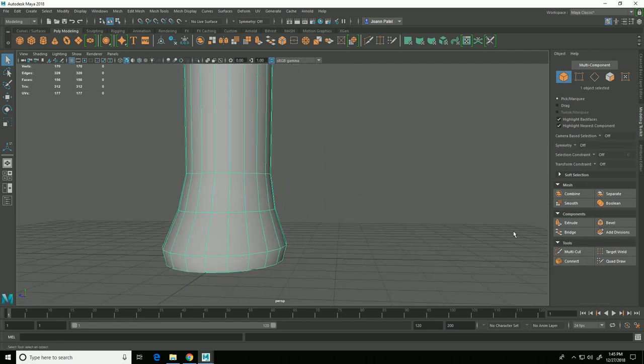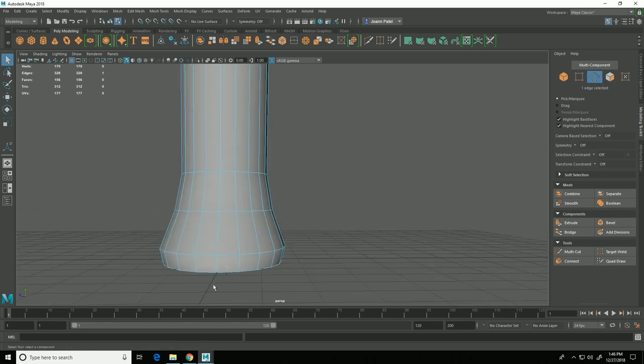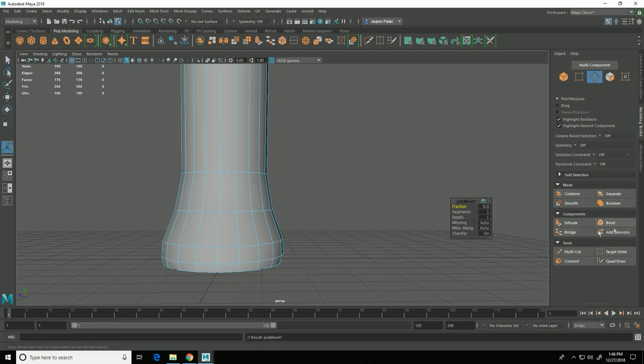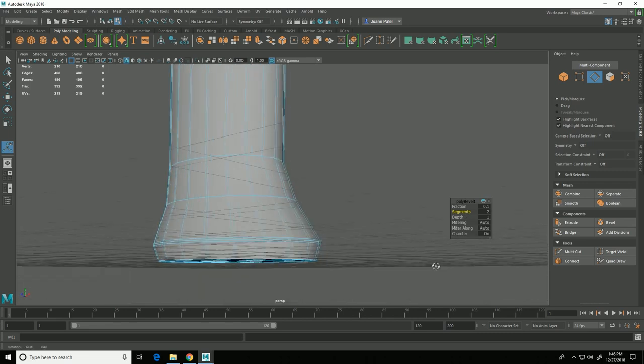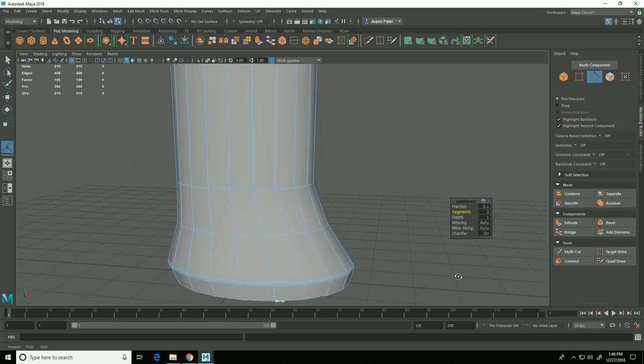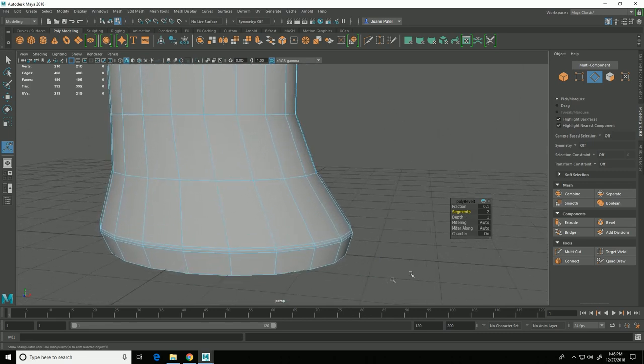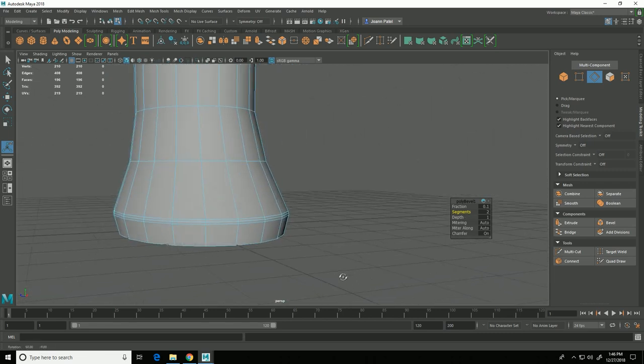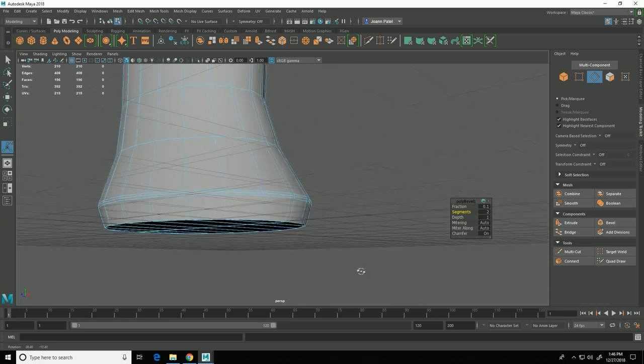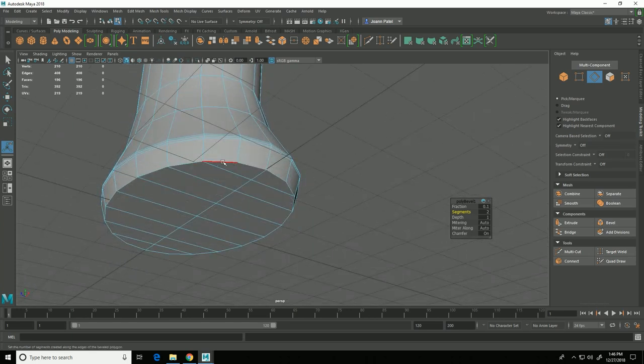So I am going to select the edge, double click on this edge, and this time I'm going to add a little bit of a bevel to it. I'll click bevel and I'm going to decrease the fraction and increase the segment to one, and I now have this nice little bevel on that edge. I'm going to do the same thing down here.